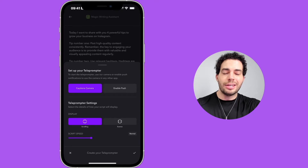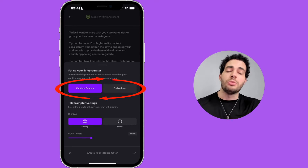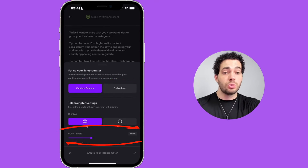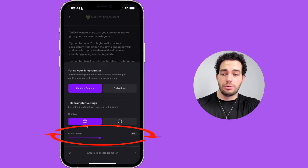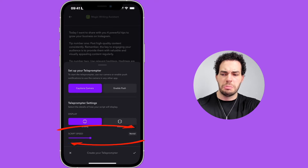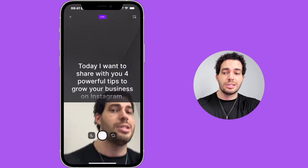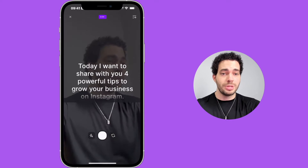Now I can choose to use Captions camera or enable push to use the teleprompter in a different app. I can also control the speed at the bottom — Normal, Fast, or Very Fast. I'll keep it as Normal. I'll click on the check icon at the bottom and this is the teleprompter from inside.